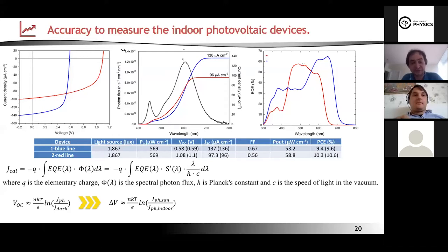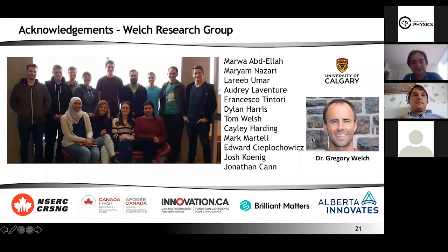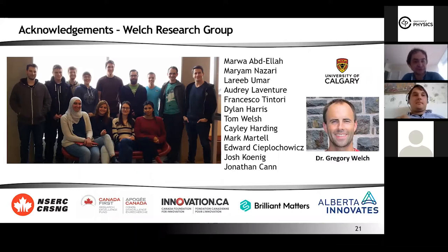This accurate measurement approach is very important, because if you do it and see a difference between the measured and calculated performance, that means your measurements are not accurate. Thank you for your attention. This is the group working in our labs — my supervisor is Professor Gregory Welch. If you want to collaborate on making devices for indoor photovoltaics, please send me or Dr. Welch an email.